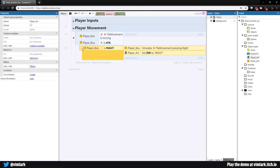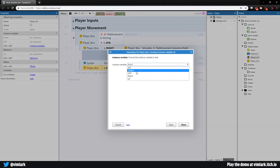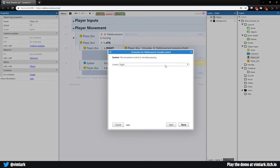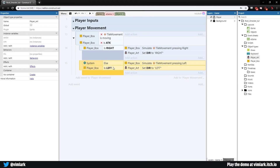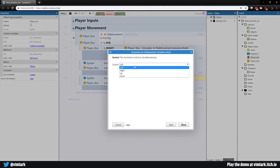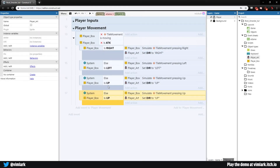If right is not true, hit X for an else and check the other directions. Select just the condition, hold control, drag it down, double-click and change to 'left'. Copy both actions, hold control drag them down, change to 'left' and set direction to 'left'. Since we already have an else, select this whole section, copy and paste — it cascades like a waterfall: if right is false check left, if left is false check the next. Double-click, set to 'up', change direction to 'up'. Last, add 'down' — set down, down, and down.